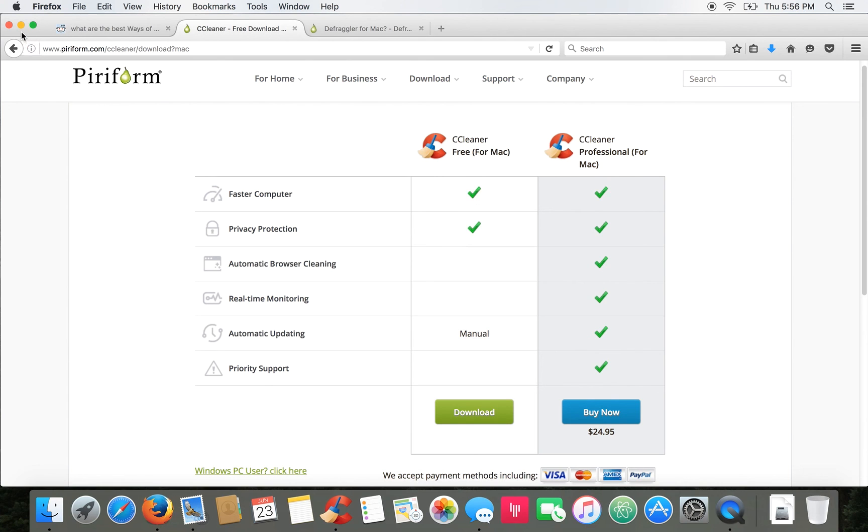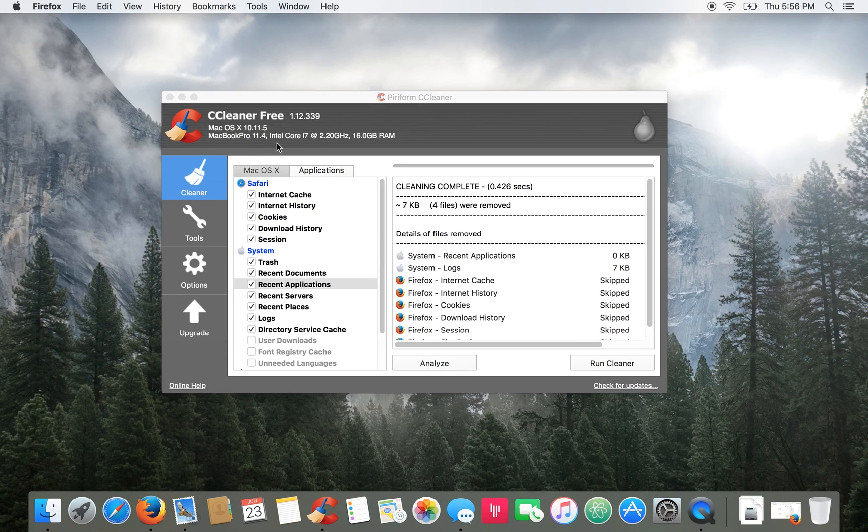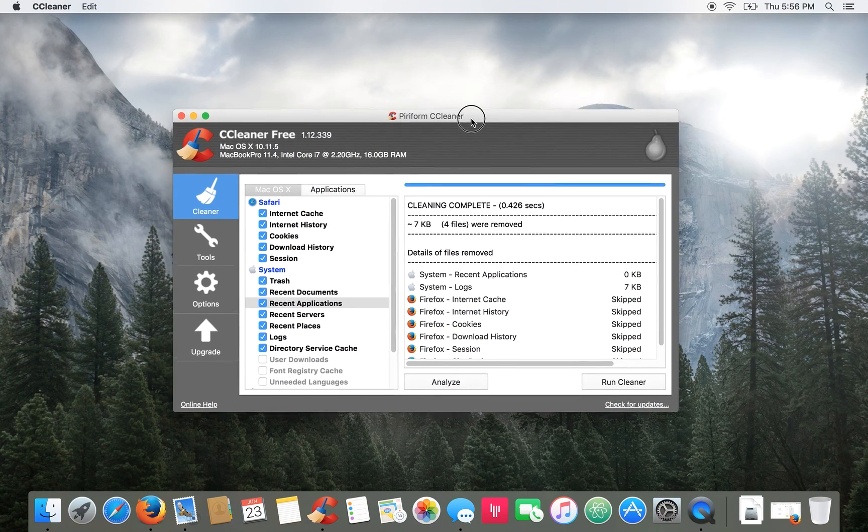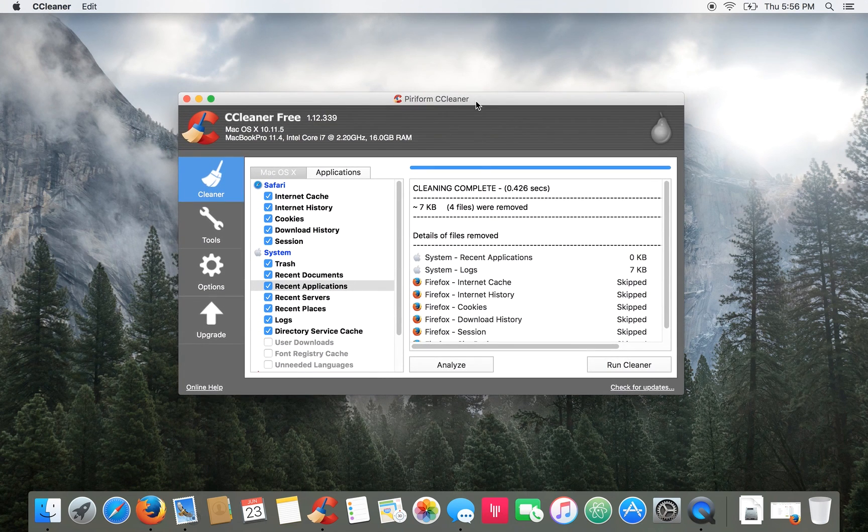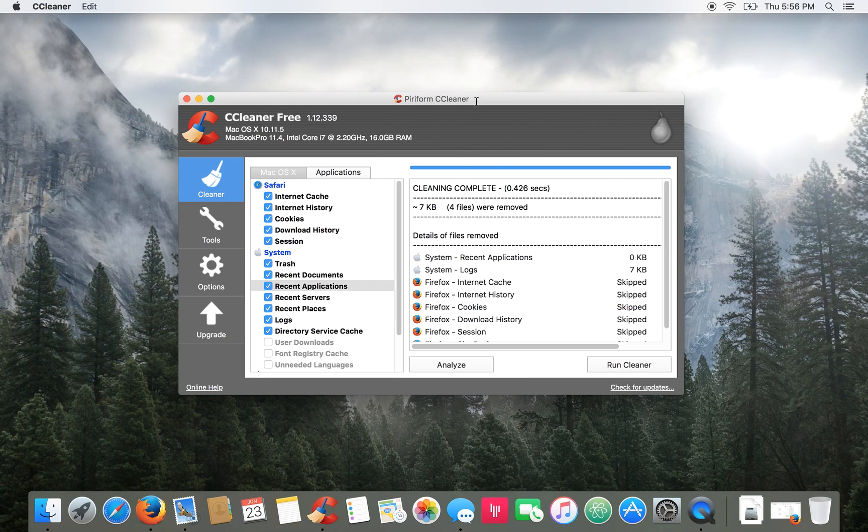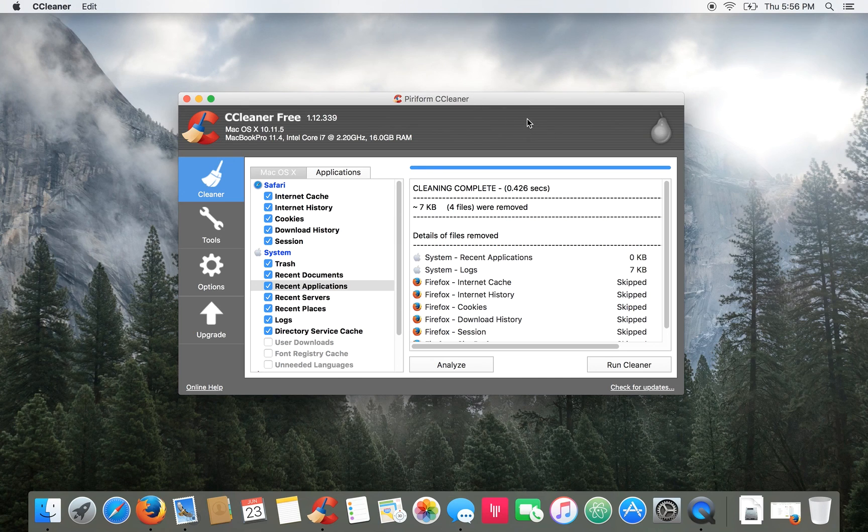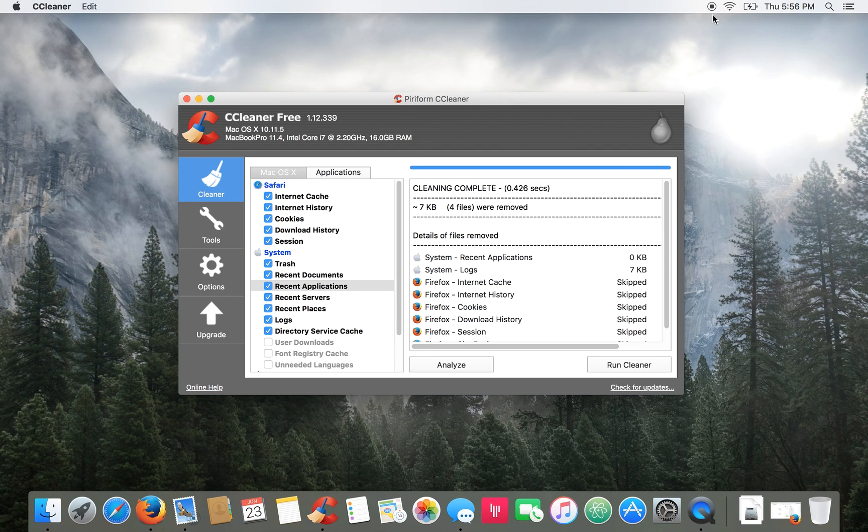And that's basically all there is to CCleaner. For more great PC maintenance tips you can head to the link in the description below and also don't forget to check out some more great tutorials we've got over on the PCMec YouTube page. I've been Brad with PCMec.com and until next time.